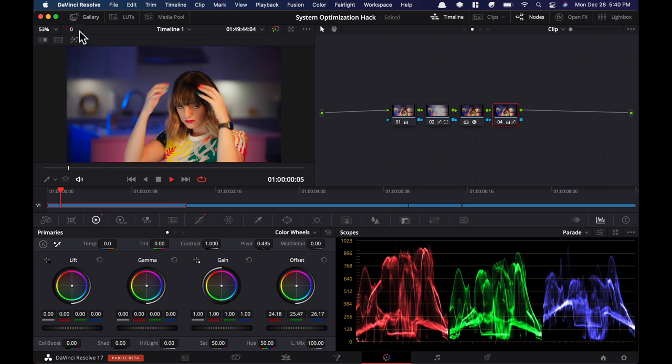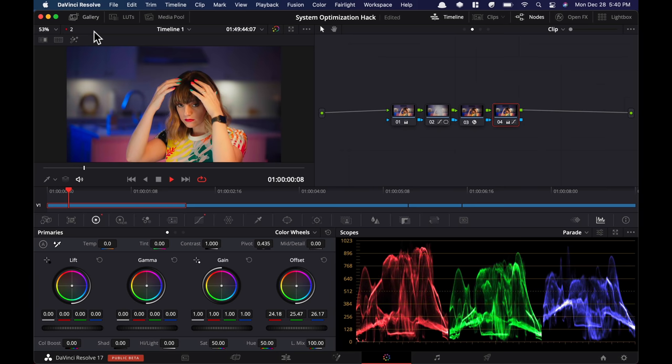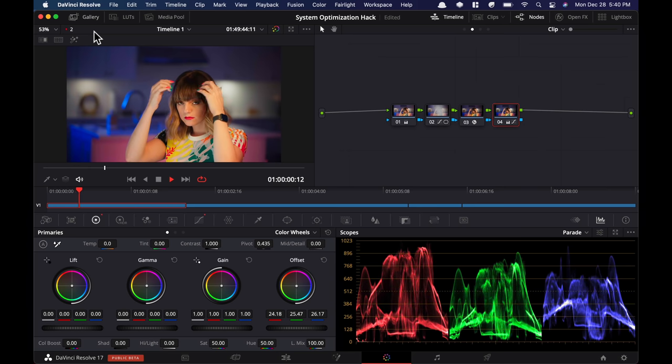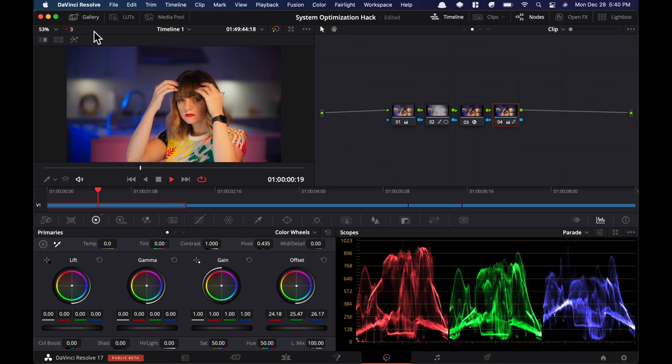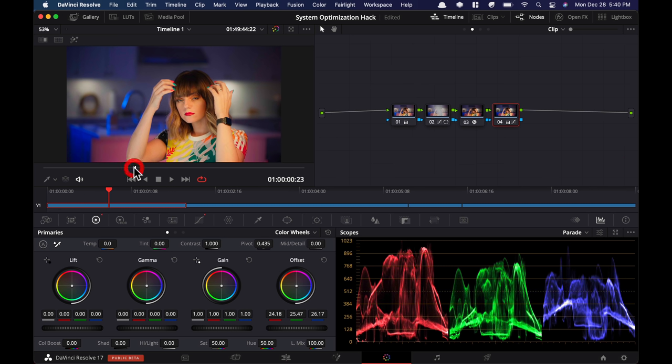Now, if I go to my color page and hit play, we can see that it is choking pretty hard, playing back at two frames. On the other hand, when we were on my Mac Pro, it was playing back in real time. So what can we do to fix that? Let's check it out.